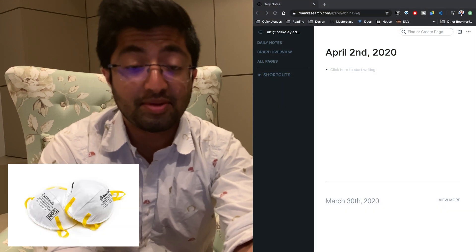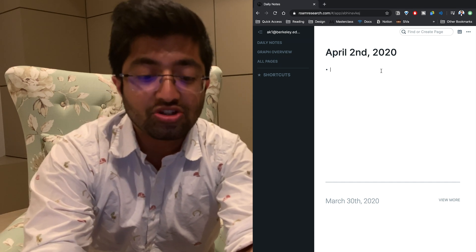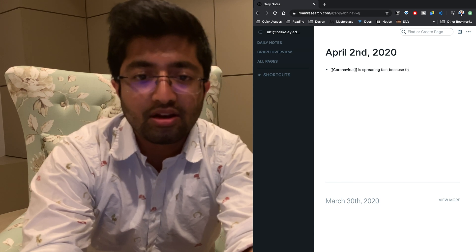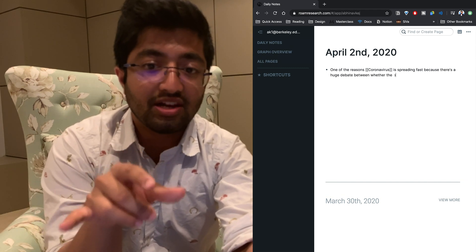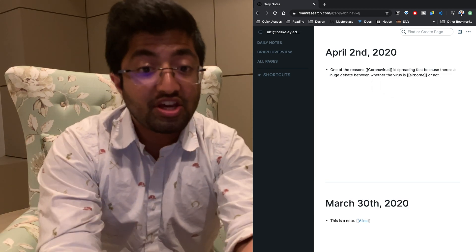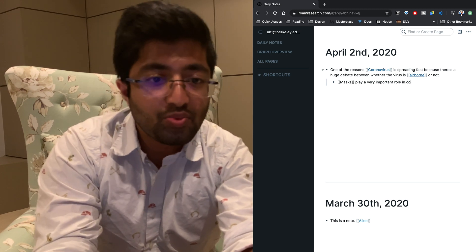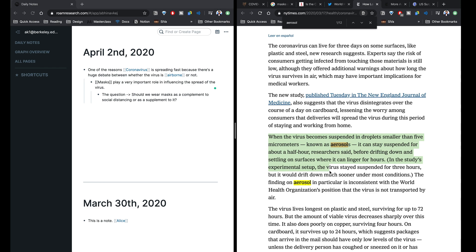Let me show you how I use Roam Research for my research purposes. This time I'm researching the mask debate on coronavirus — whether we should or shouldn't wear masks. The first thing I do is create a coronavirus bi-directional link and start typing: 'The coronavirus is spreading fast because there's a huge debate about whether the virus is airborne or not.' I've created bi-directional links for all keywords that may be useful in the future — in this case, coronavirus and airborne. I continue with my research documenting things along the way, and this is where the beauty of Roam Research manifests itself.